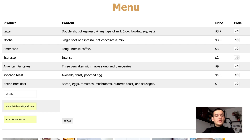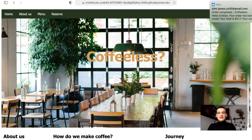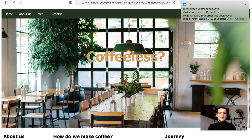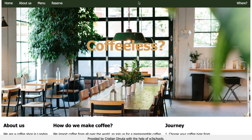We are going to be redirected to the main page. We received an email saying that our order is completed, and we are provided the total amount that we have to pay.